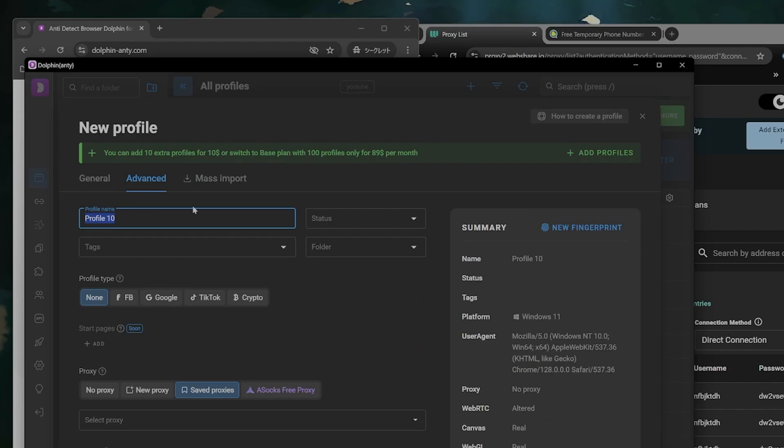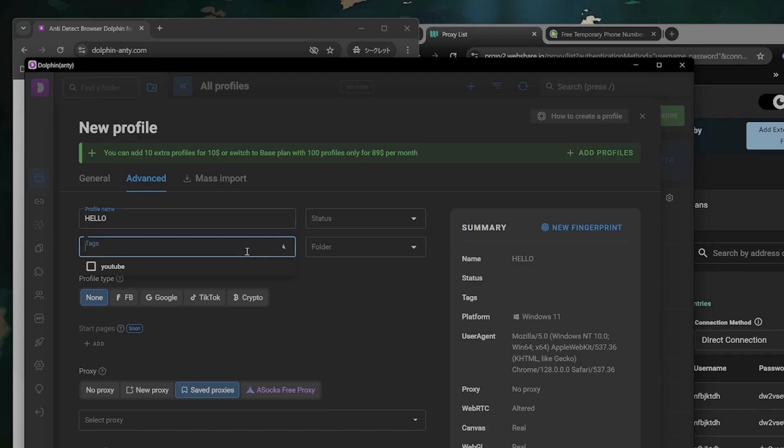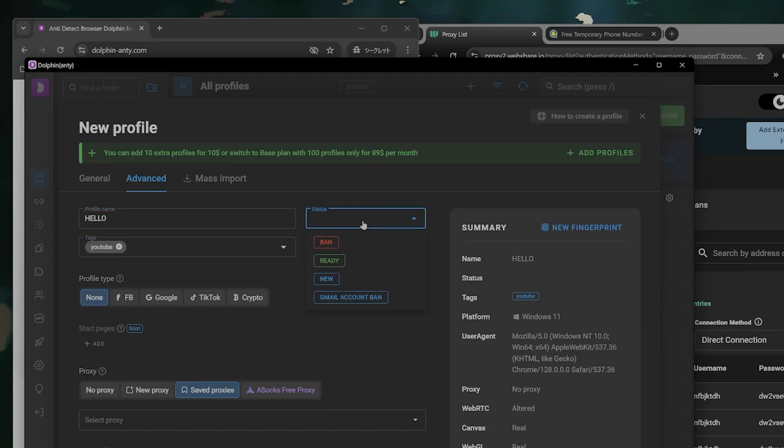You can name it whatever you want here. The rest of this doesn't really matter. You can tag it for YouTube. You can put the statuses ban, ready, new, etc.